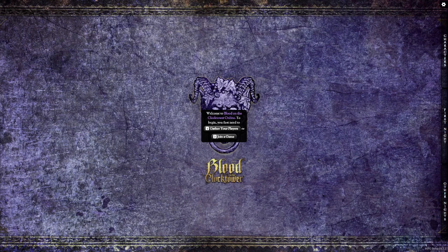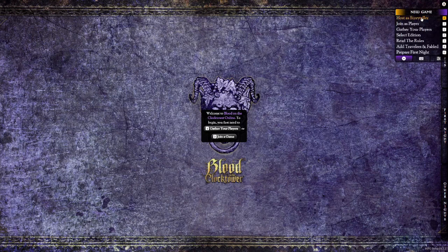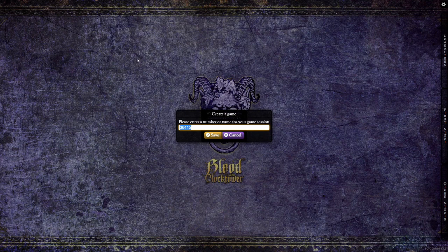When you open the official app for the first time, your grimoire will be blank. On subsequent uses, it will show the most recent game you have played. To set up a new game, simply click on the settings cog in the upper right corner and select Host as Storyteller. You will be prompted to give your new game a name or number, which will essentially act as a password via which your players can join the game.